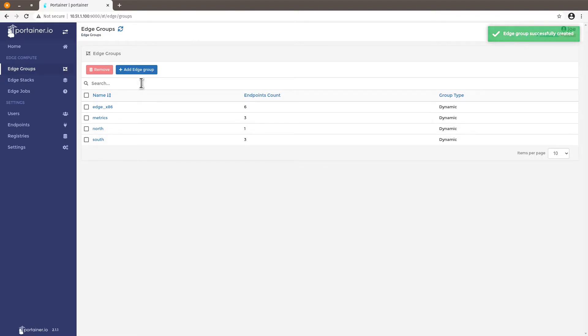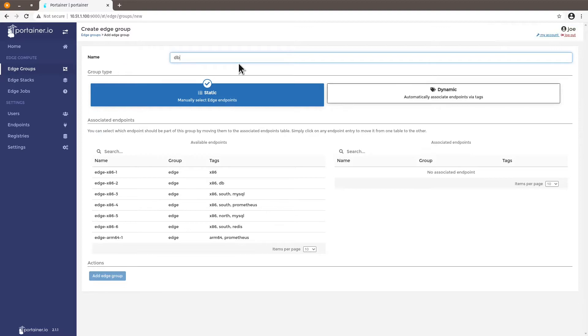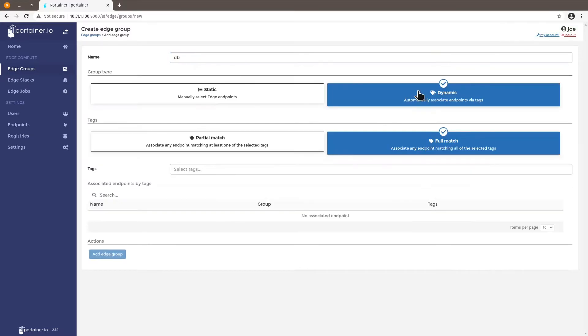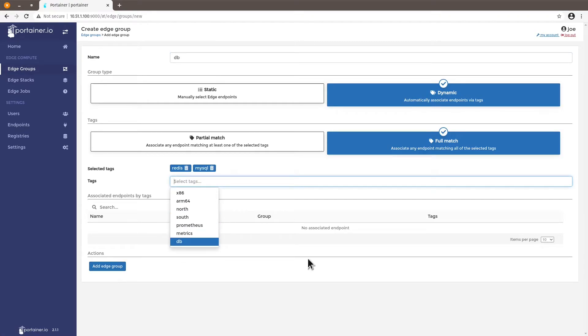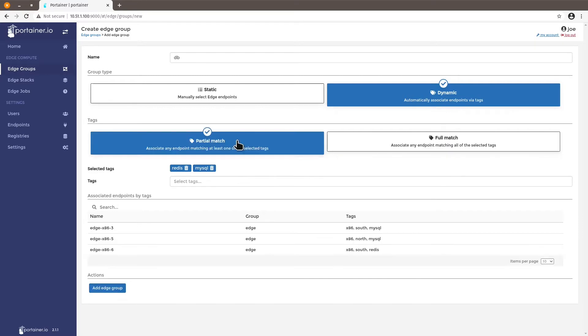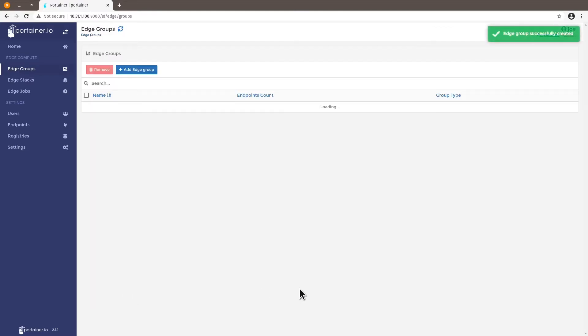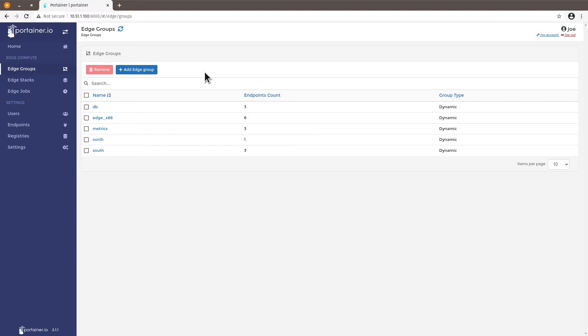I want another edge group for db so all the machines that are running Redis and MySQL and because I don't see anything in full match I can select partial match and then I see endpoints that have both images deployed on these endpoints. Okay so you see you have a mix and match of edge groups that are based on tags that we defined when we added these endpoints that I showed on my first video.